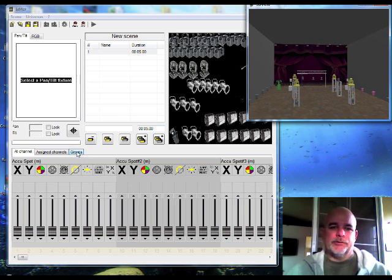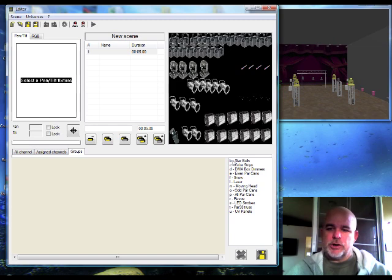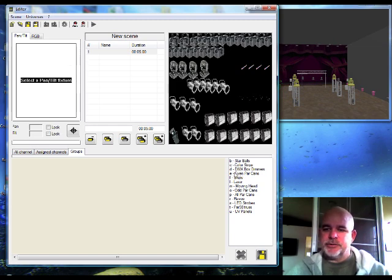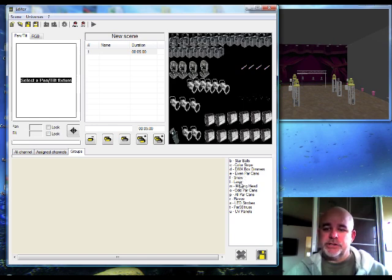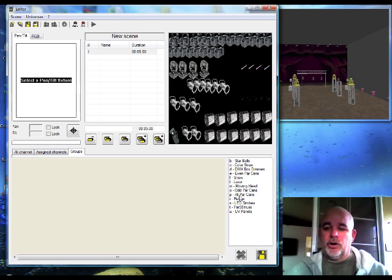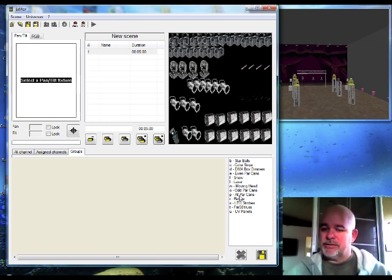Now I built a few groups. Here's my group list. Star balls are on B shortcut, color strips C, DMX dimmers are D, even park cans are E, snow machine, laser, moving heads are M, odd park cans are O, and all park cans are P for park cans. That's how I do it, just to make it simple.